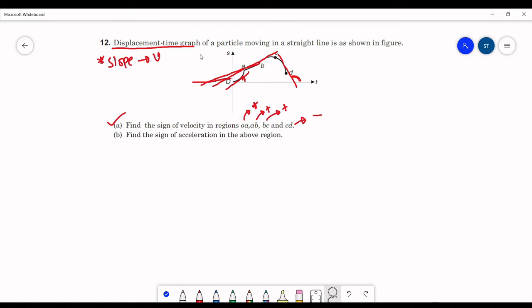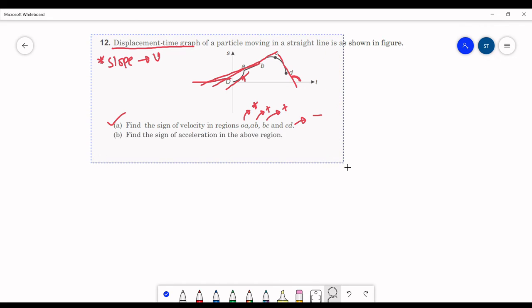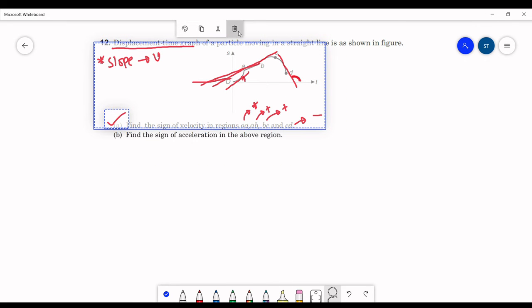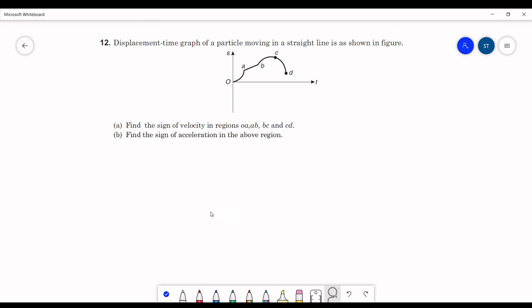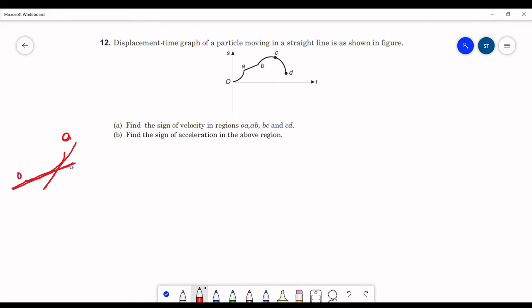Now let us see the second part. In the second part we have to check for the signs of acceleration. Looking at the OA part: initially the slope is less, and finally the slope is more. Since the slope of the displacement-time graph is velocity, we can say initial velocity is less and final velocity is more. Velocity is increasing, which implies acceleration is positive in OA.